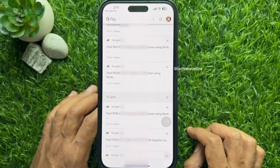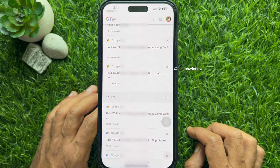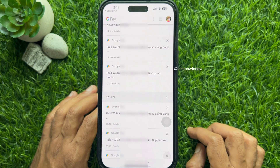You will see that the payment history has been deleted. These are the steps to delete Google Pay transaction history.